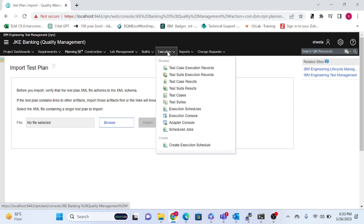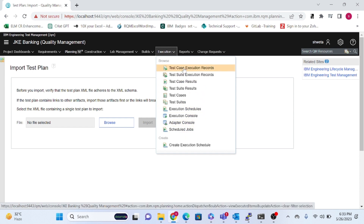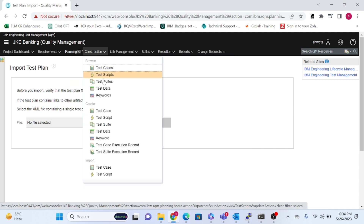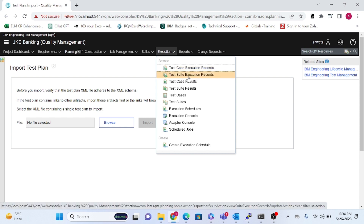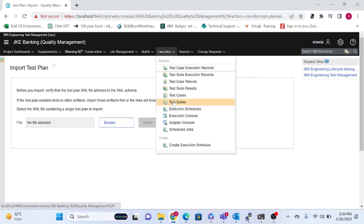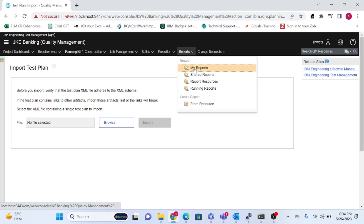Execution means that to execute any test case or test script, you need execution records — specifically Test Case Execution Records. Without them, you cannot run a test case. For every test case created in Construction, you must have a corresponding execution record. The same applies to test suites — you also need an execution record for each.